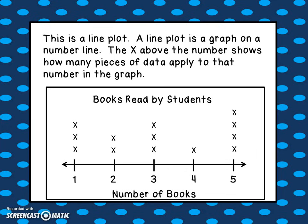This is a line plot. A line plot is a graph on a number line. The X above a number shows how many pieces of data apply to that number. If you look at the graph on the screen, it is titled Books Read by Students — each graph needs a title. Down below it says Number of Books, and you can see 1, 2, 3, 4, and 5.